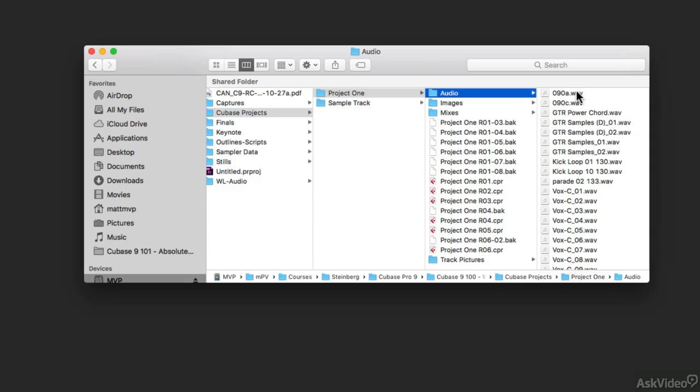this is every single audio file that I recorded while I was working on this particular Cubase project.